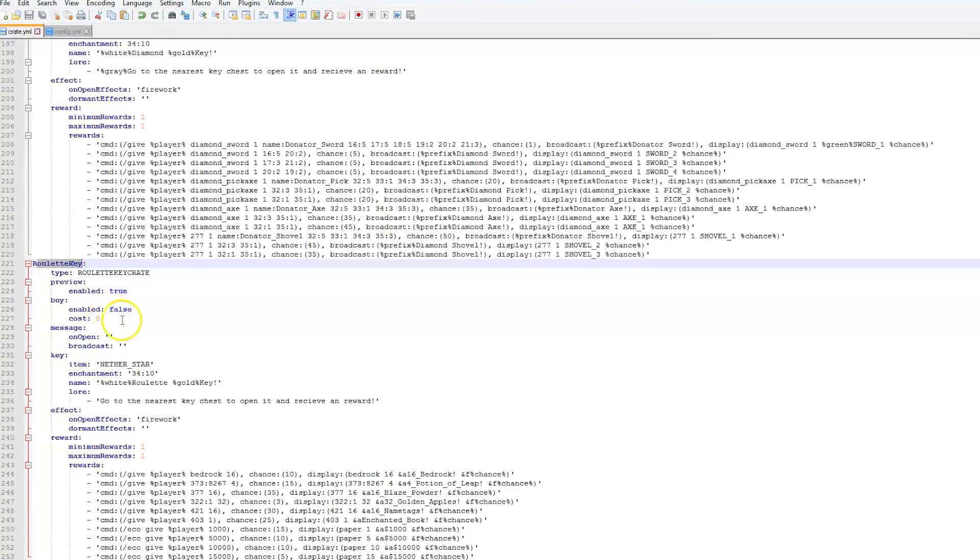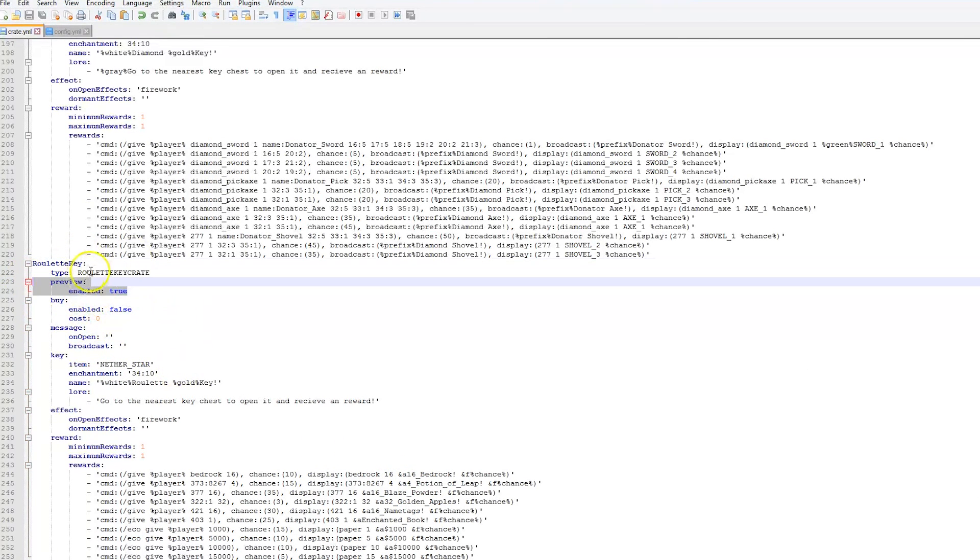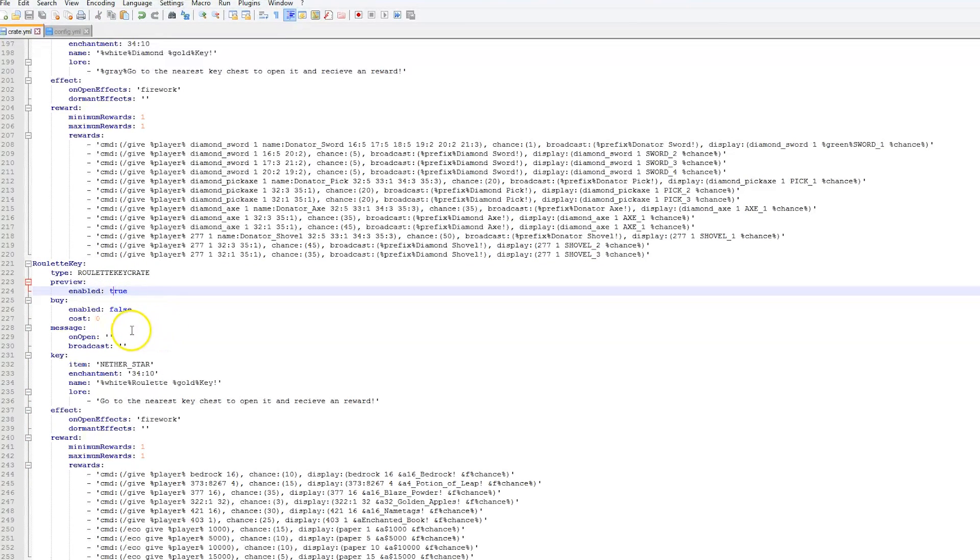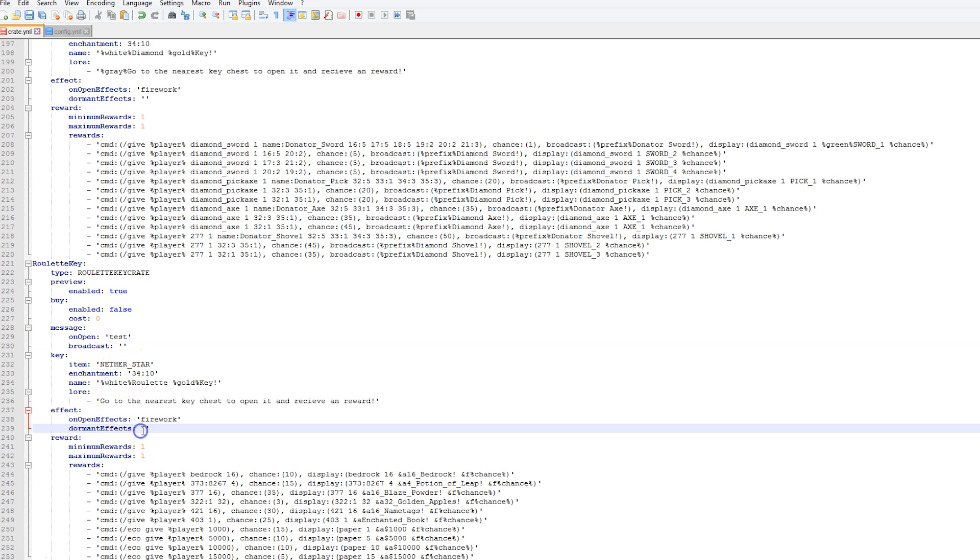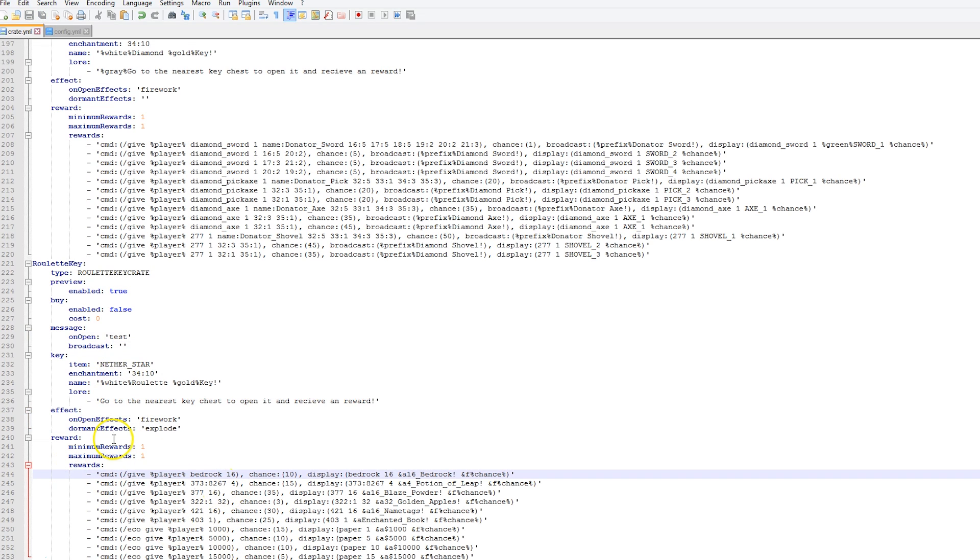We are going to scroll all the way down to the bottom and check out the roulette key. This one is set up slightly differently as it has this preview section here so players can see what they actually could get. Messages, we are just going to go with test, and the key, that's fine. We are going to add explode to the dormant effect, explode, there we go.